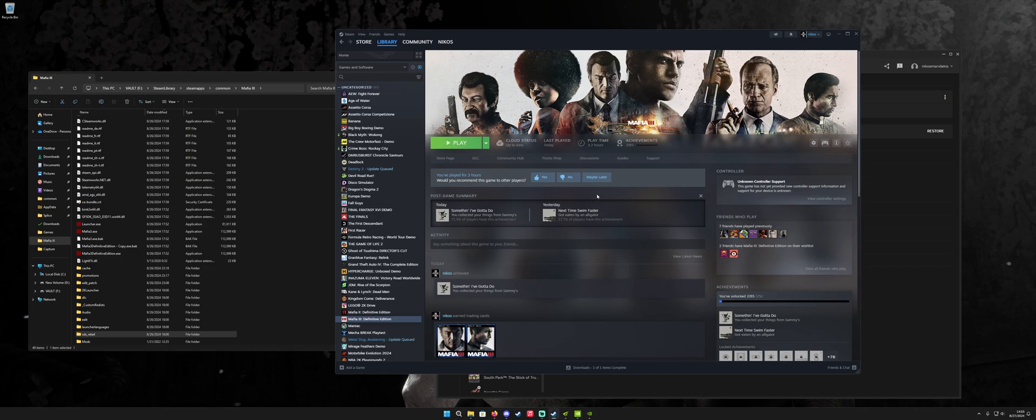Yo, what's up everyone? This is going to be a video on how to definitively fix the definitive edition of Mafia 3 on PC.